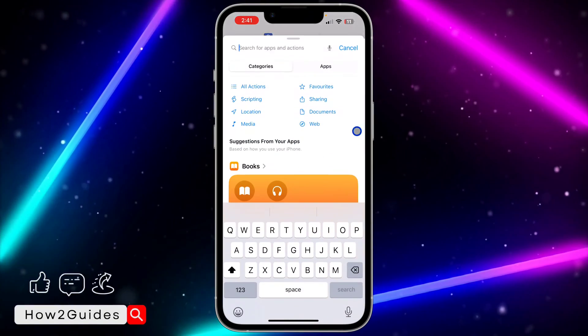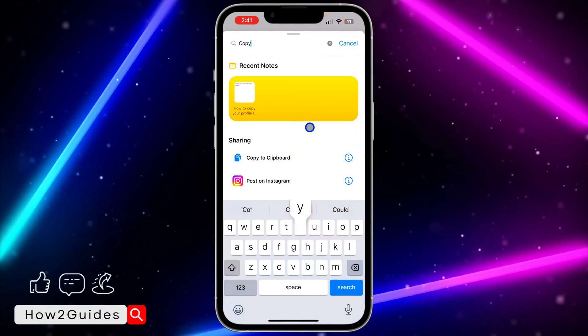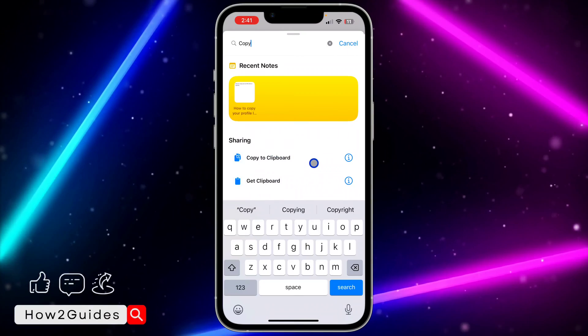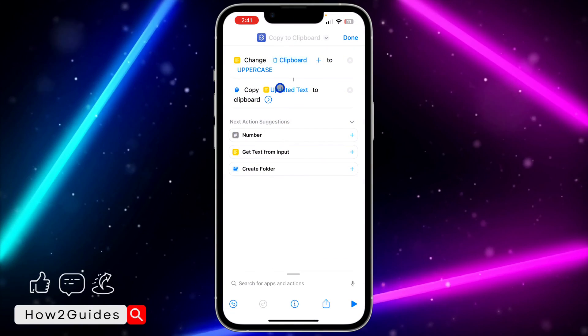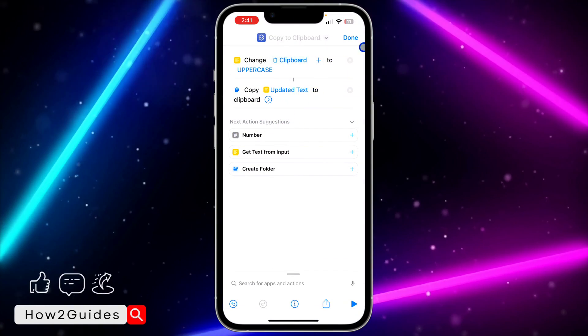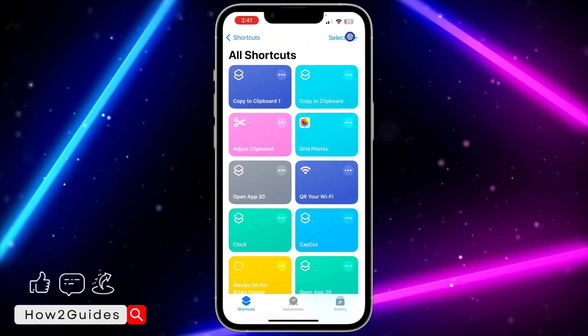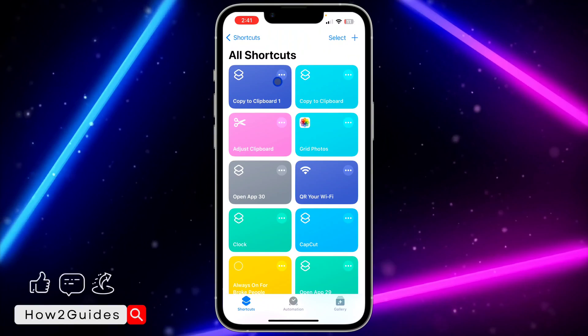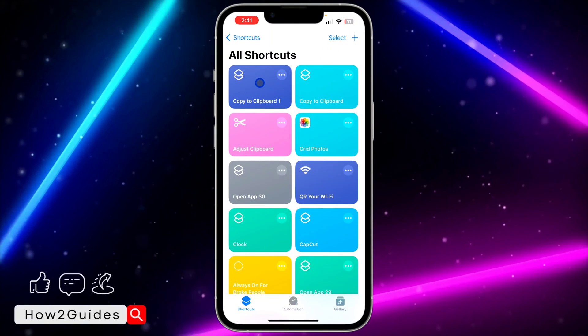Before you continue, click on Search for Apps and Actions again and search for Copy. Once you find Copy, click on Copy to Clipboard — it's going to copy the results to your clipboard. Click Done, and now with this shortcut you can change text from small letters to capital letters.